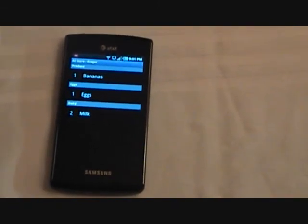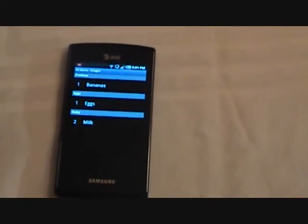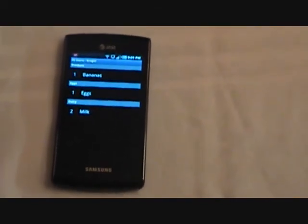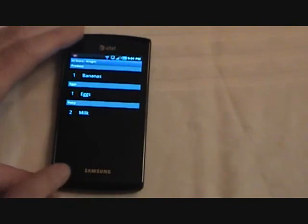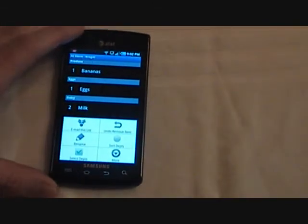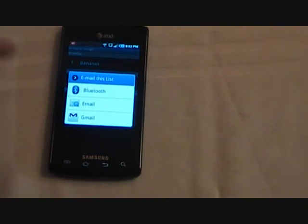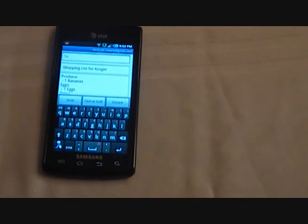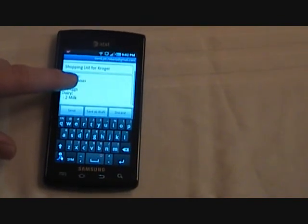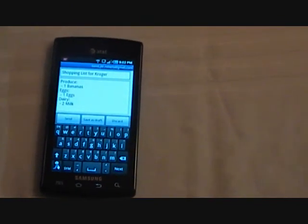One other nice feature is the ability to email your list. So let's say I'm going to ask my spouse to go to Kroger for me. I can just use the email this list menu item. And now I've got an email with the list in the right order.